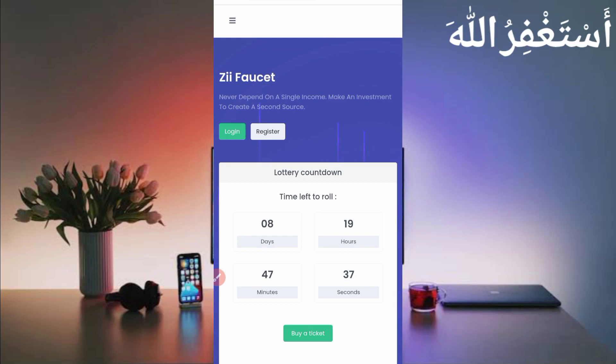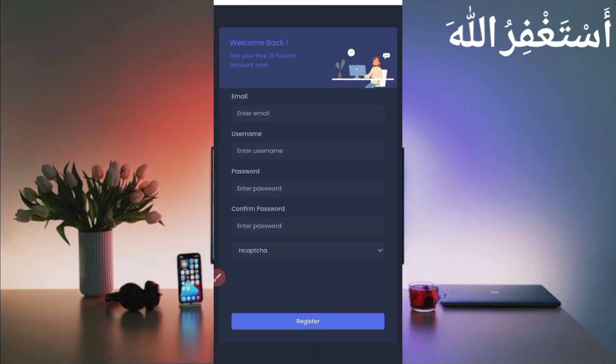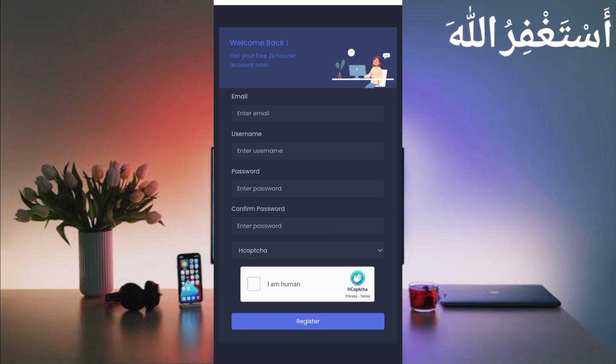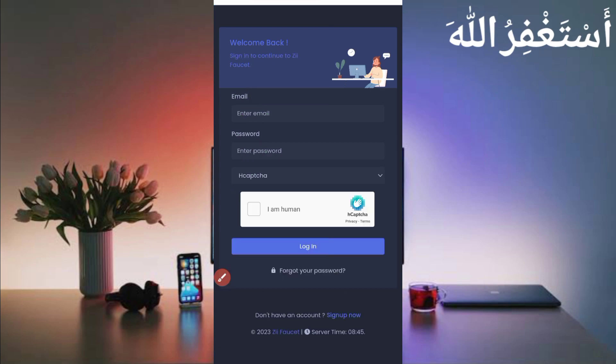Provide your email address, username, password, confirm password, complete the CAPTCHA, then click on Register. Your account will be created. After creating your account, just verify your email address. Without verification you can't get withdrawal.